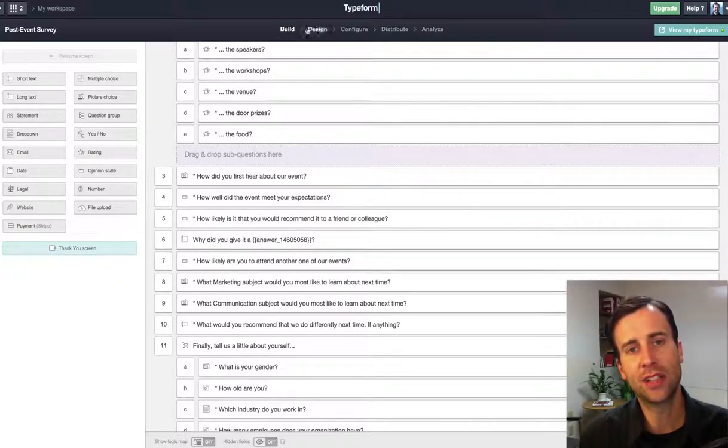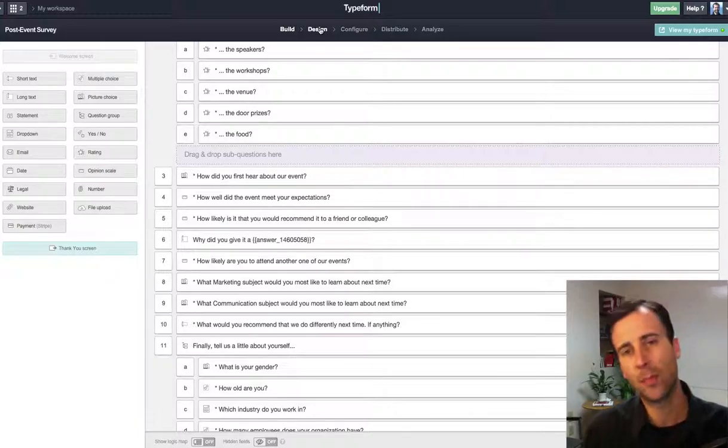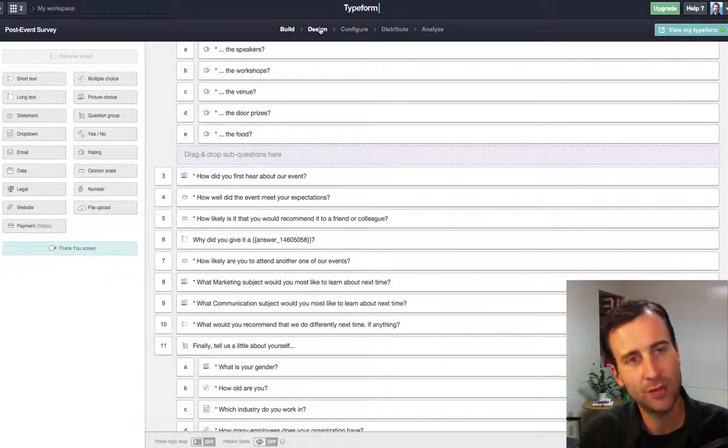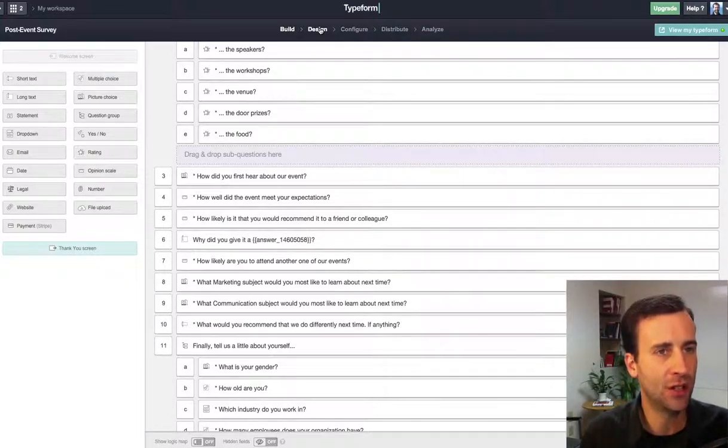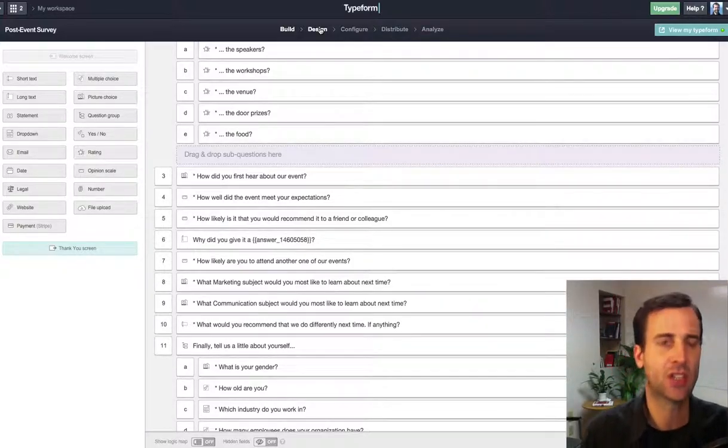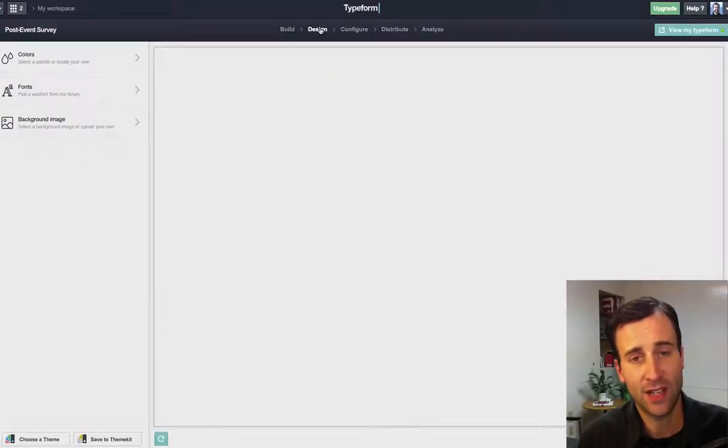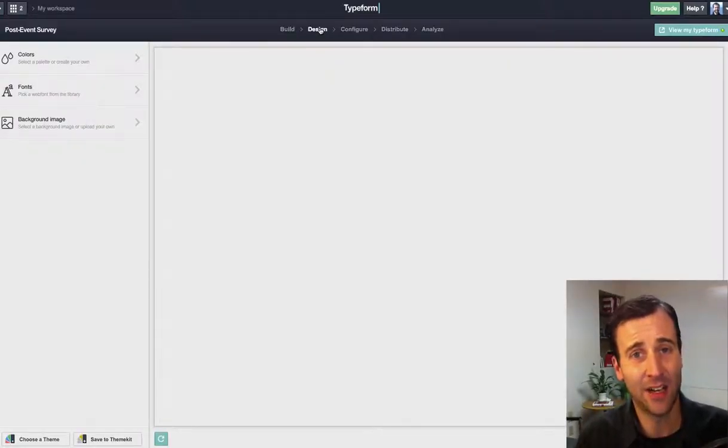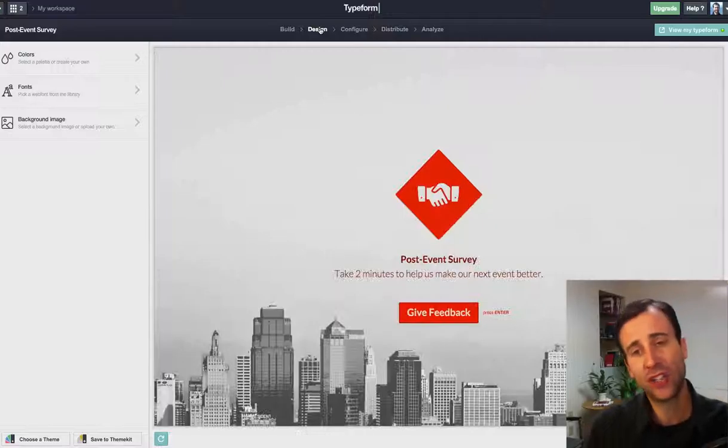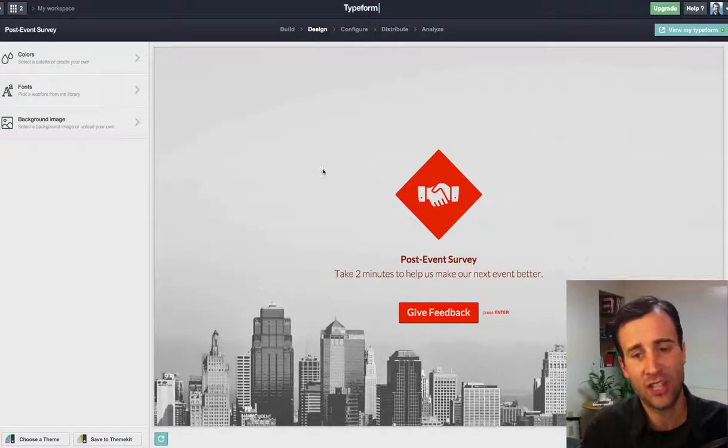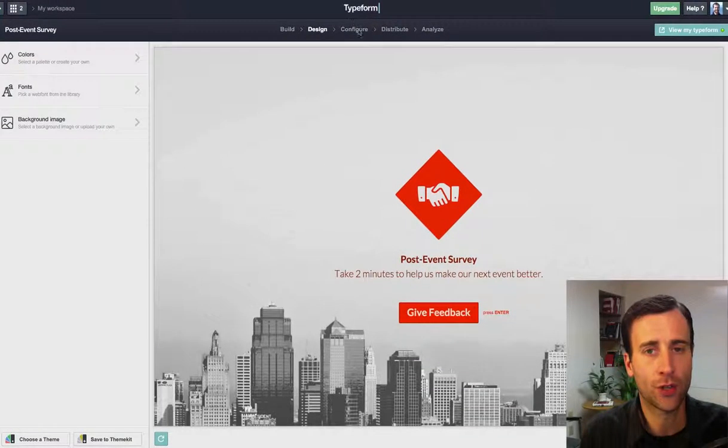Then you can go into design, and you can change the color if you want, the background image if you want. You can change the fonts. You can change everything about the design of the typeform. But I didn't change anything. I just left it the way it was, and it worked great.